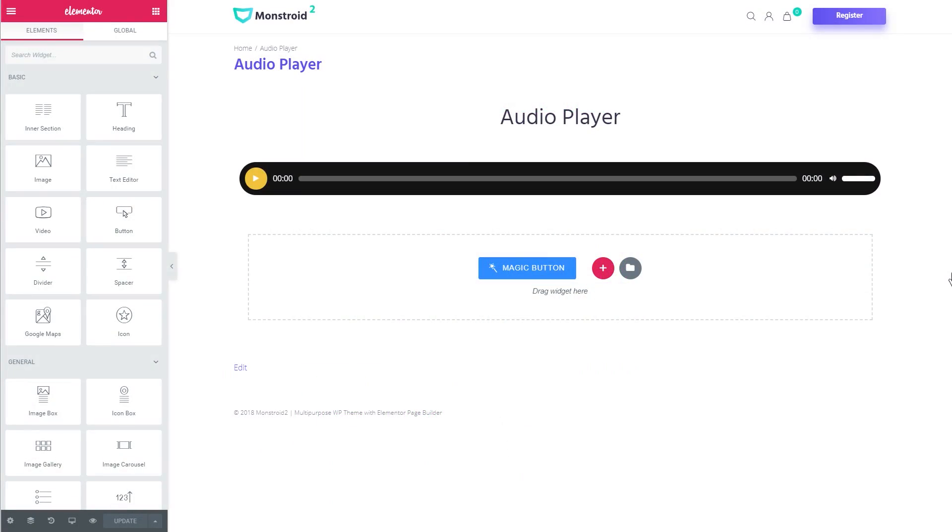Hey everyone and welcome to this tutorial. In this video we'll be creating an audio player with Elementor on your WordPress website.